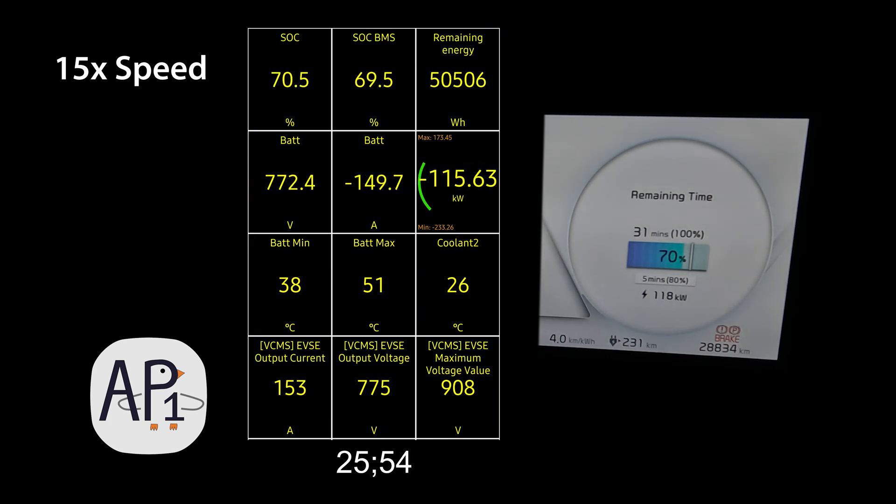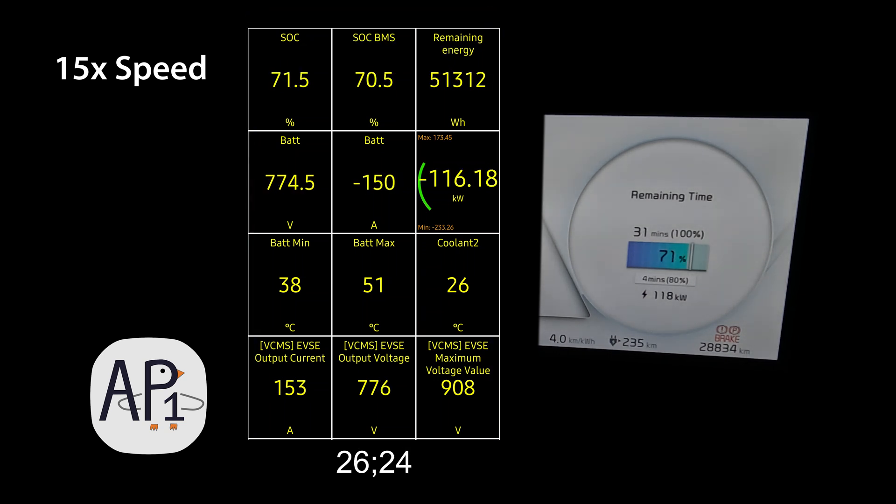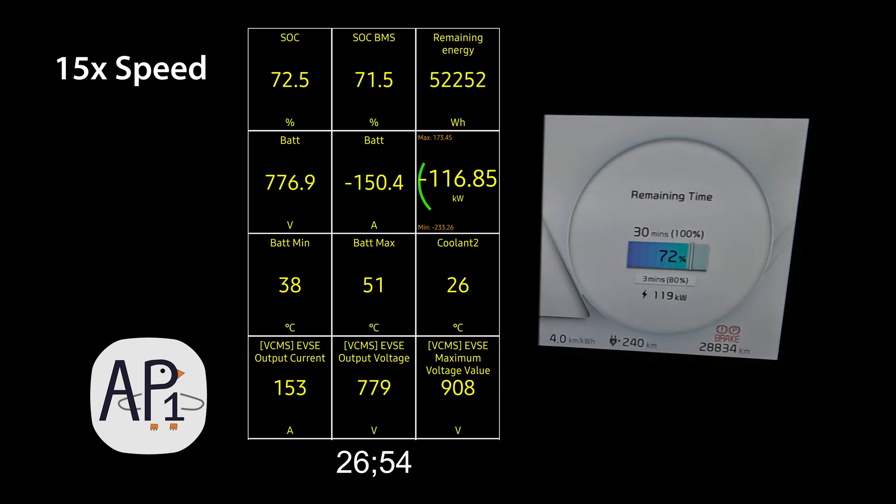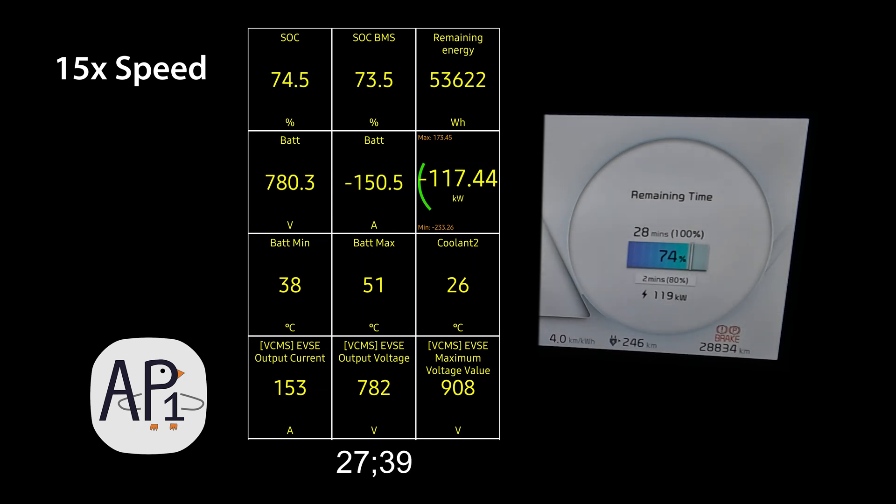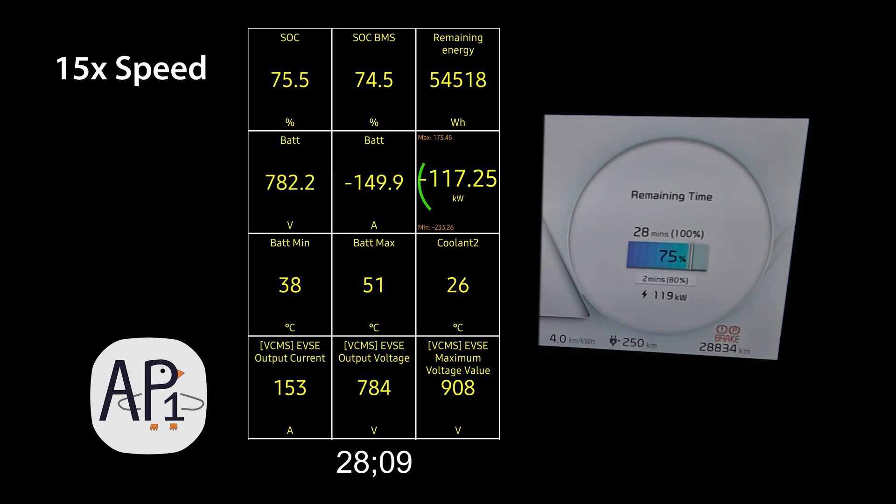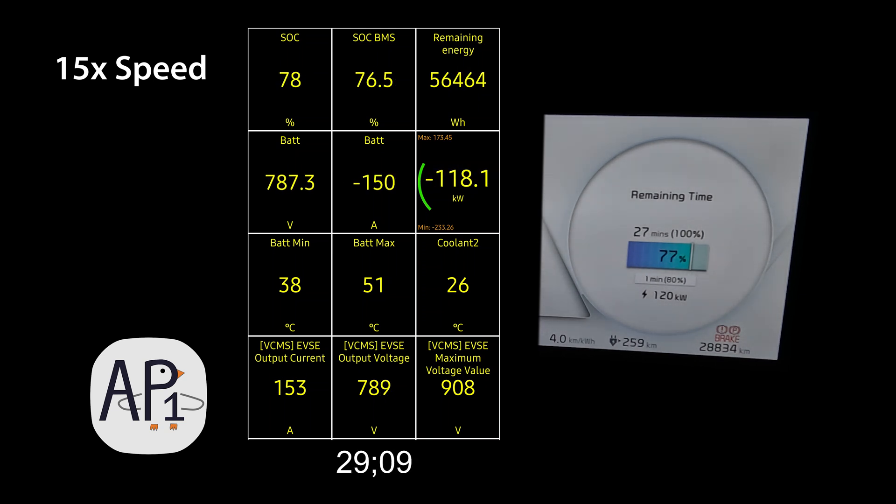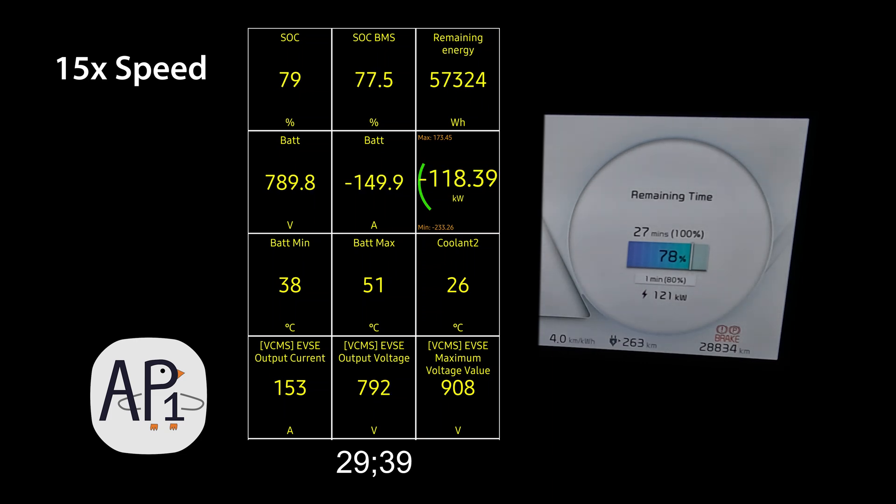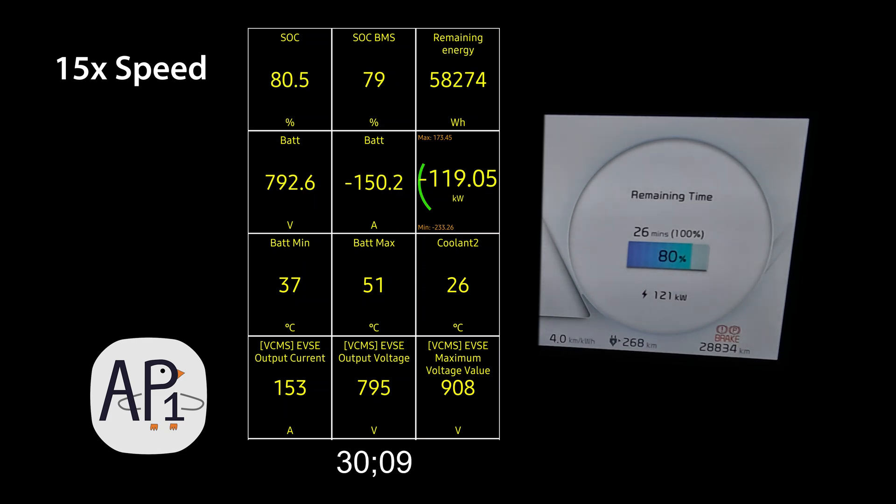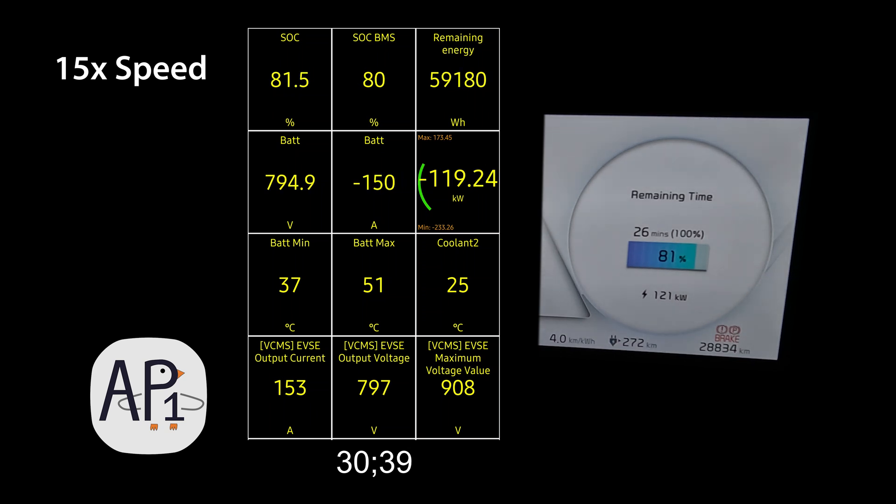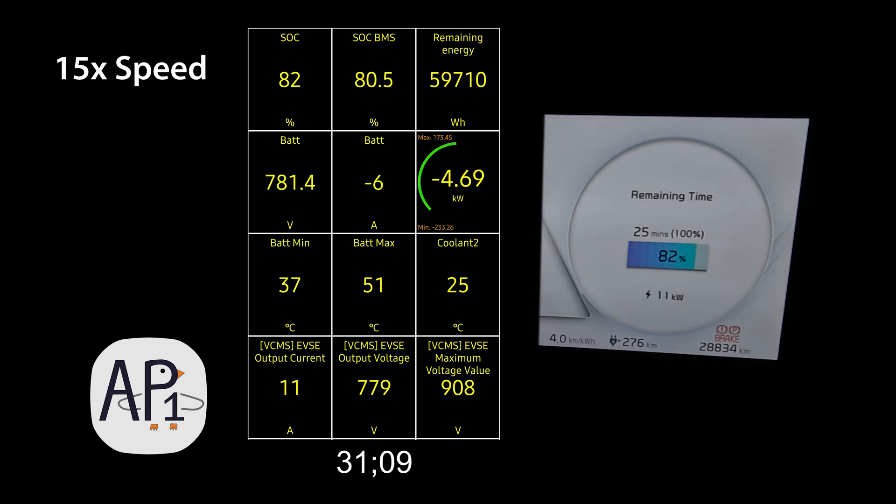Here at the 30 minute mark we hit 80% state of charge displayed, just 30 minutes after plugging in from nearly dead.